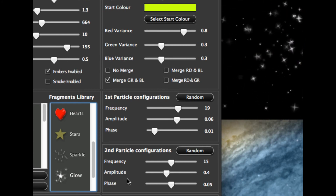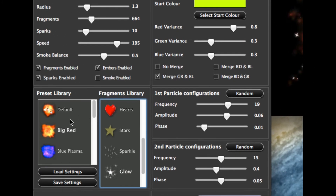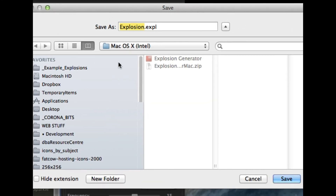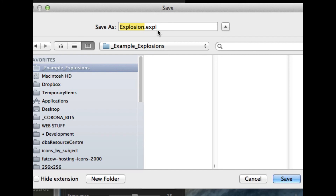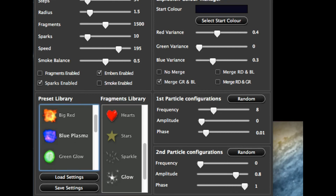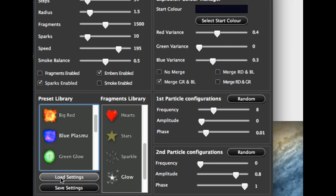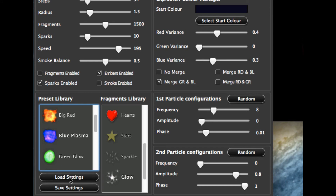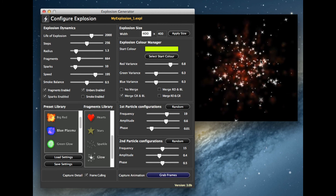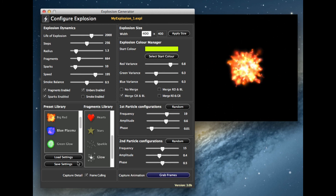We can apply the fragments to it, and over on the left in the library there are some default explosions — just different colorways and ideas to get people going. Another thing you can do is save your explosion. If you click save, you can call it something like 'my explosion one.' Later on, if you've changed things and want to go back, or want to share it with somebody, you can load that explosion back in — load 'my explosion' — and there's the explosion we created earlier. So you can save and load your explosions.